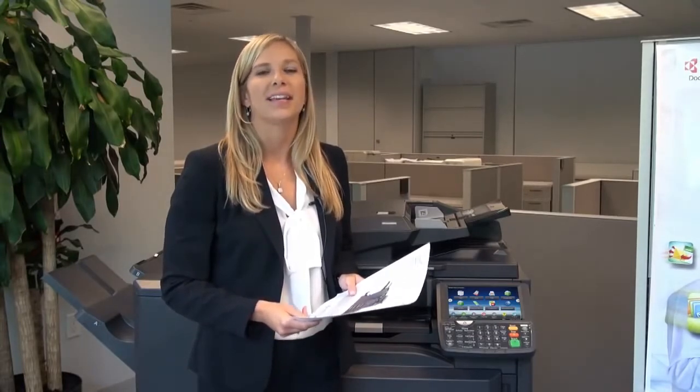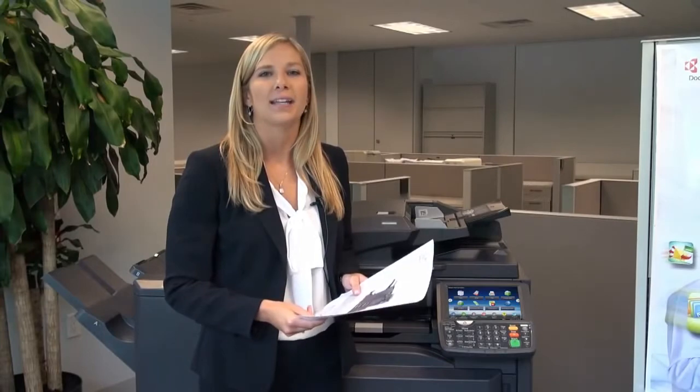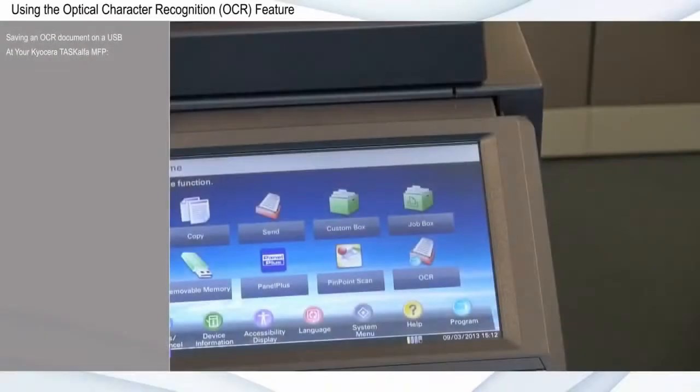Optional Optical Character Recognition, or OCR, allows you to quickly and accurately convert hardcopy documents into electronic files that can be edited, searched, or shared in PDF format. For this example, we'll save an OCR'd PDF file to a USB drive.